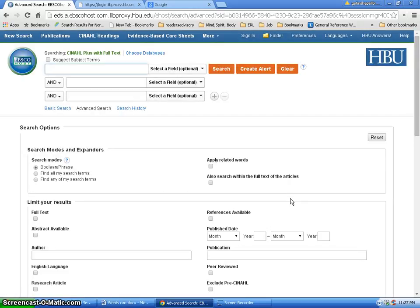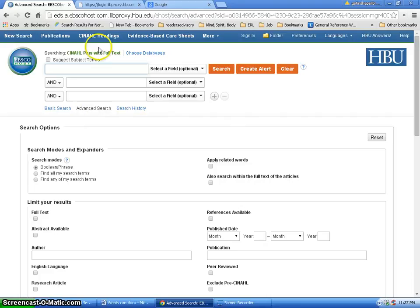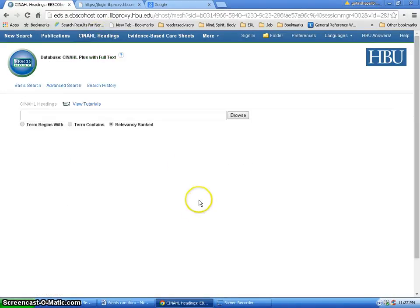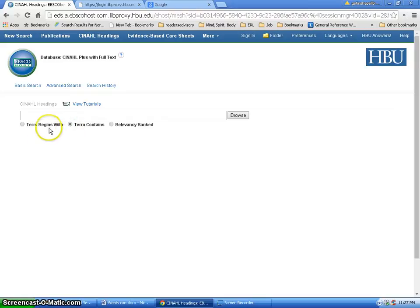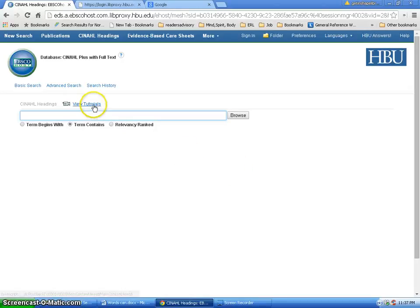Database automatically opens in the advanced search screen. You see advanced search right here, not the basic search. At the top of the screen you will see CINAHL headings. Clicking on CINAHL headings, remember I prefer to use term contains, not term begins with. And there were several different spellings for post-traumatic, so I'm going to just try a couple of these and see which one works for CINAHL. You could also look at this view tutorials.